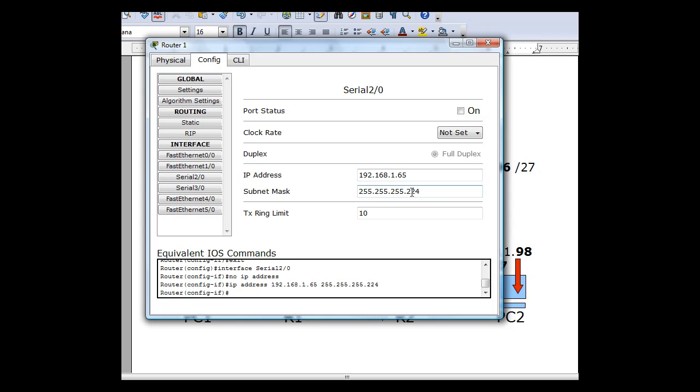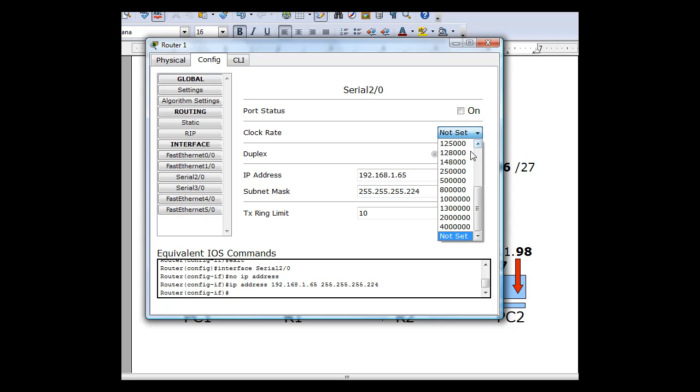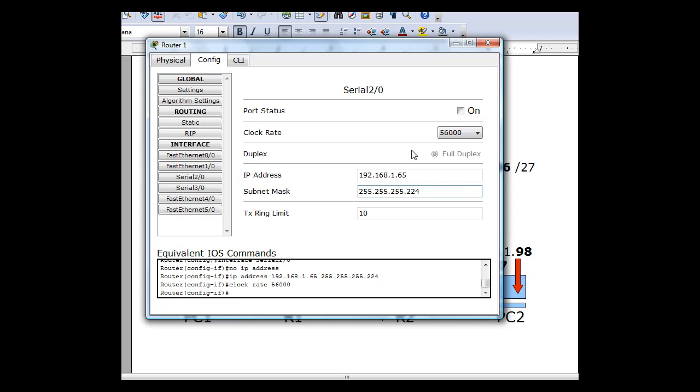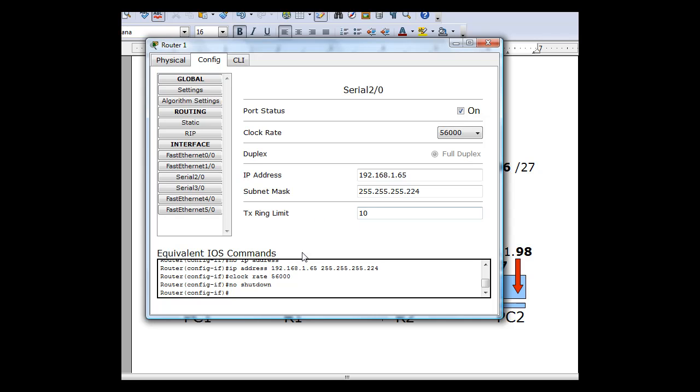65 with a subnet mask of 224. And I'm going to set the clock rate here to 56,000 bits per second. And then the port status, turn it on. And now my serial interface for the first router is set to 65, which is the first usable in the 64 network, 224 subnet mask, on with a clock rate set at 56,000.